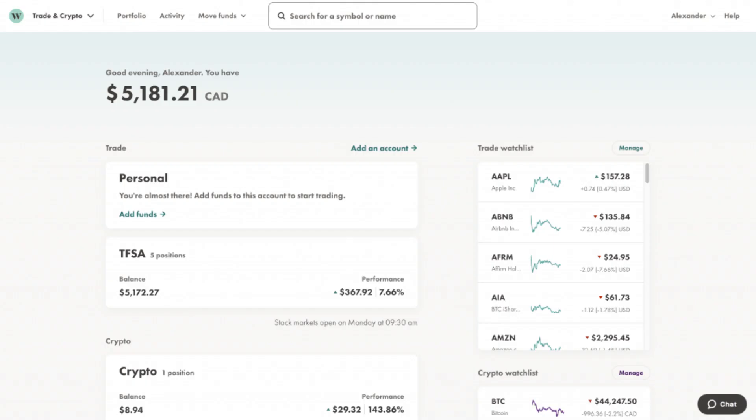Once you're logged in, click on your trading account and then head to the discover or search bar. Next, type in the name or symbol of the bond ETF you want to buy.